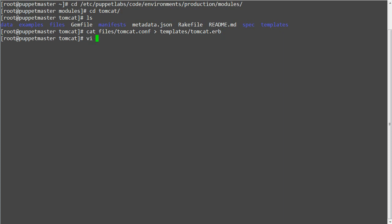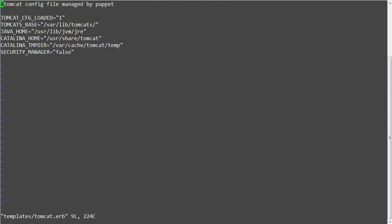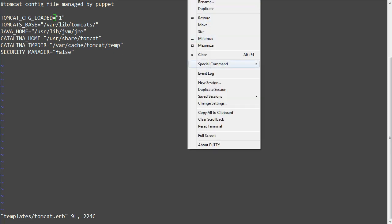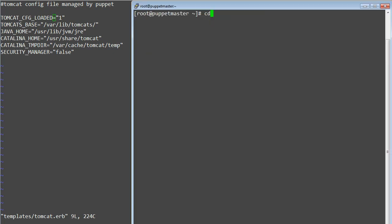Now edit the tomcat.erb file and add the expression printing tags. An expression printing tag inserts values into the output. It starts with an opening tag delimiter and equals sign and ends with a closing tag delimiter.